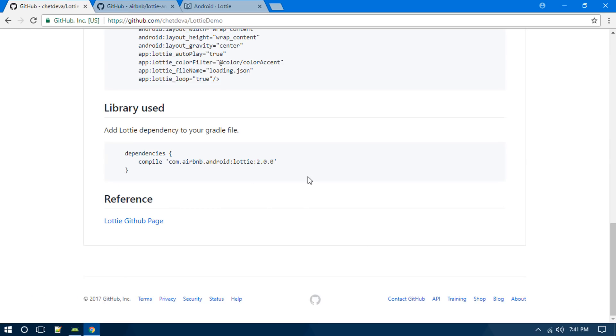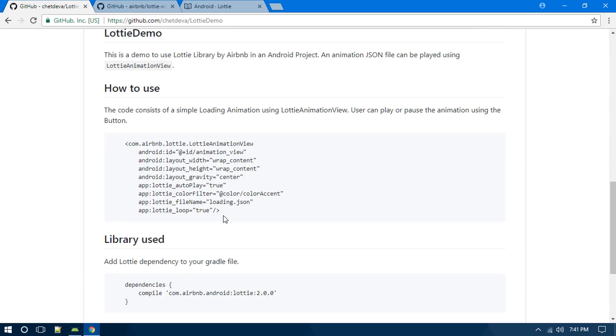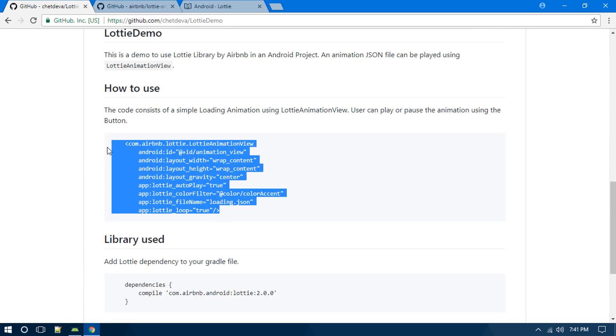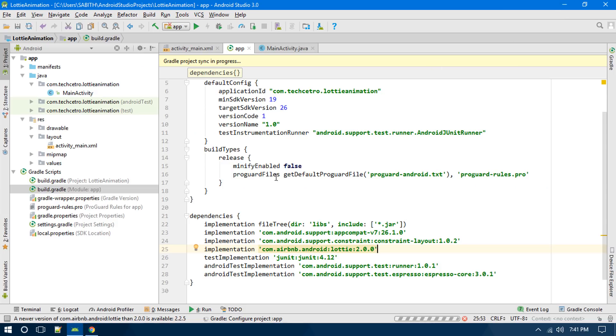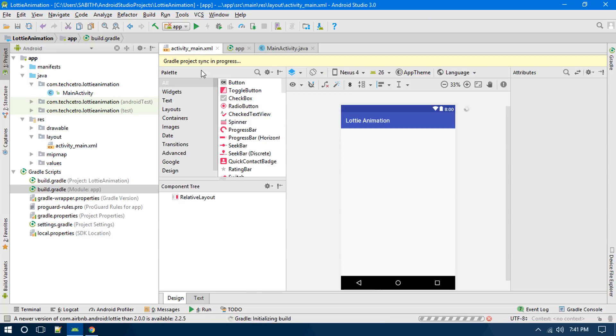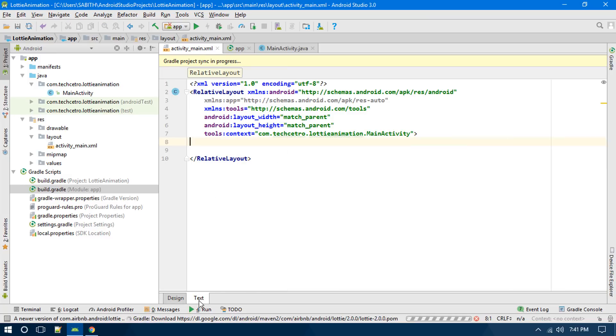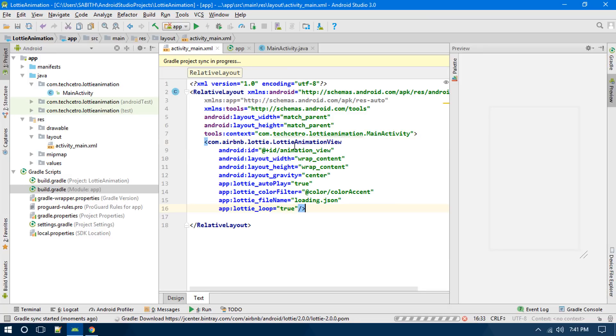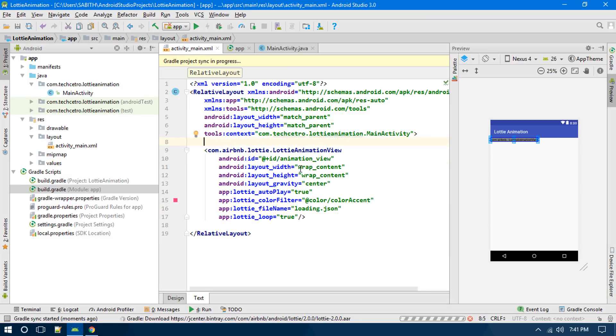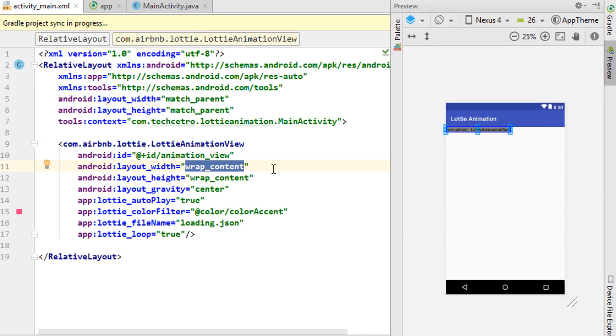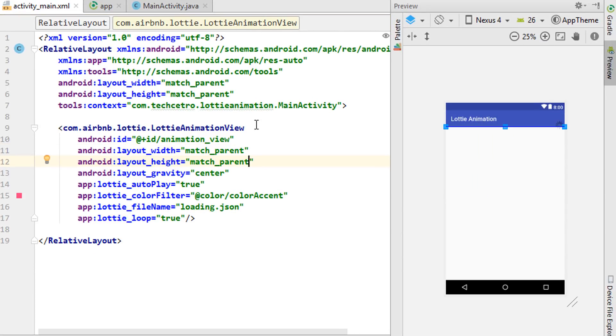Now going back to the website, the next thing is we have to simply copy this XML code. After copying that, go to the XML and paste it here. This time I'm going to change this width into match parent. This is just a tutorial and you can also customize it according to you.